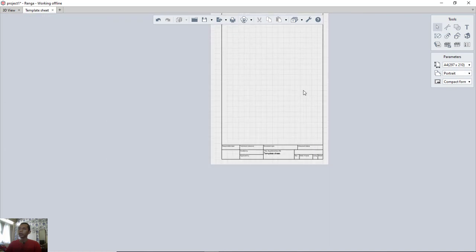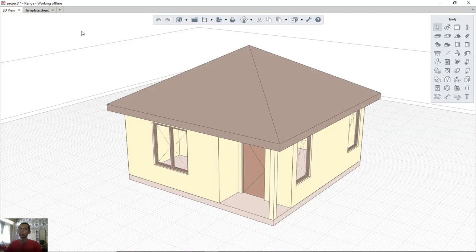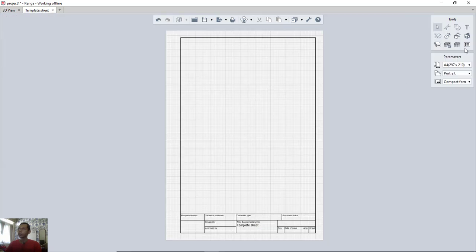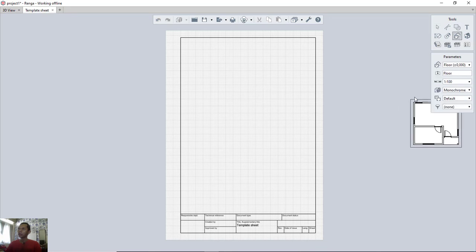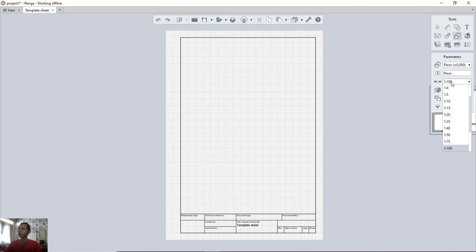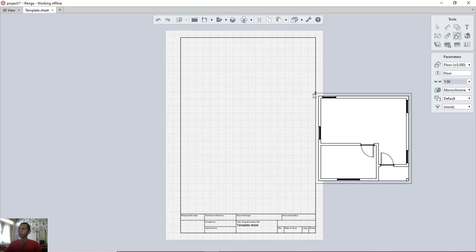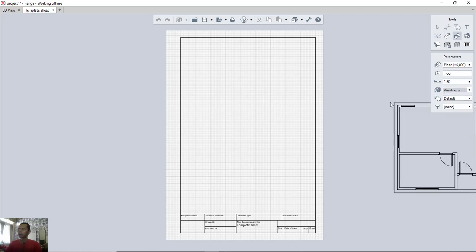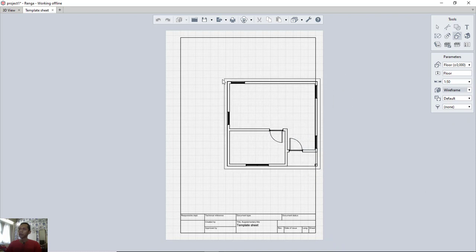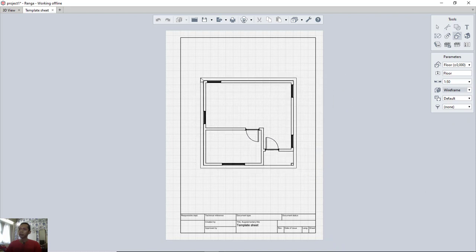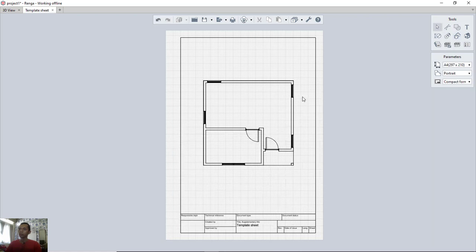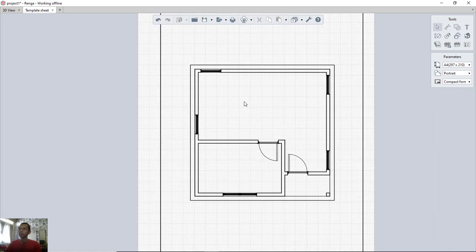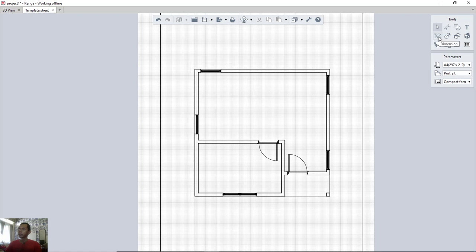To insert the model into the template sheet, click the view tool. Set the scale to 1:50. Then set the display to monochrome or wireframe — I will use wireframe — and click to place it. Press the escape button to close. Next, to apply dimensions, click the dimensions icon.